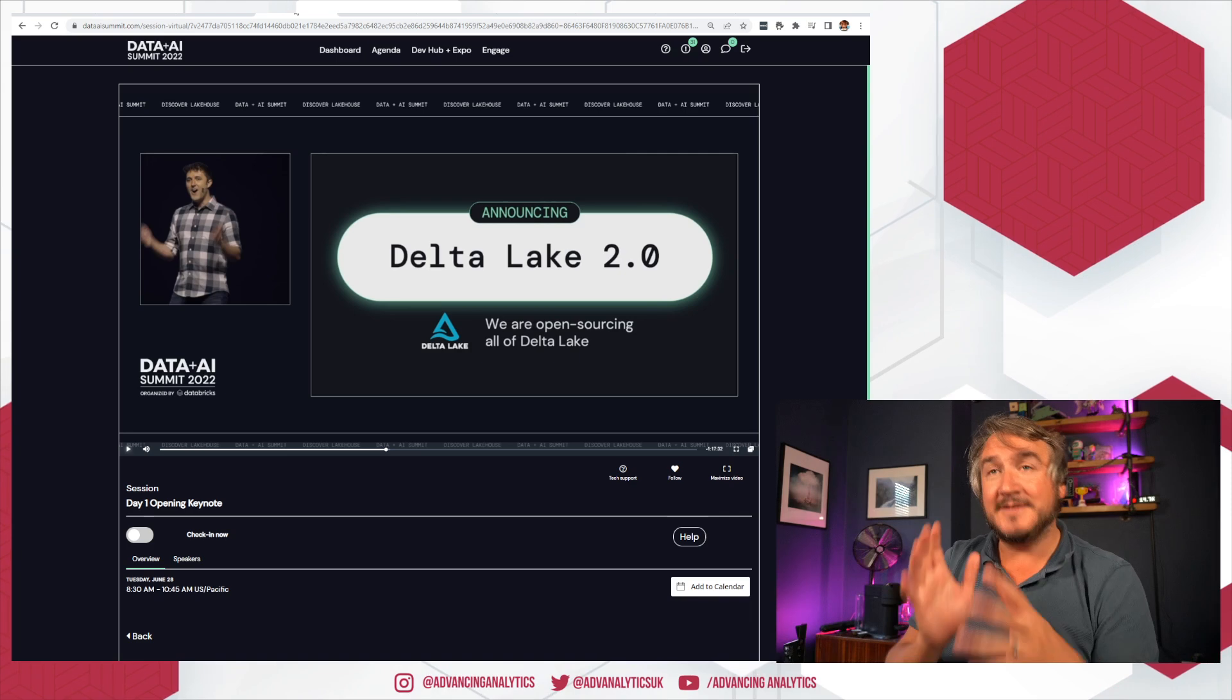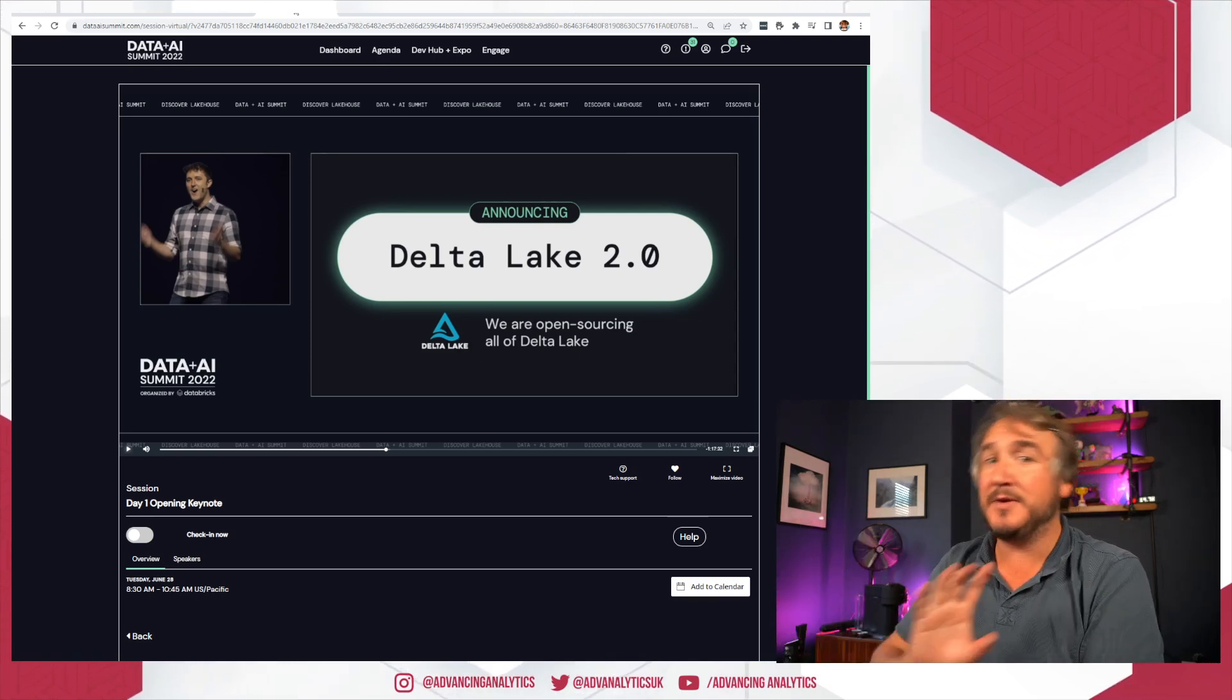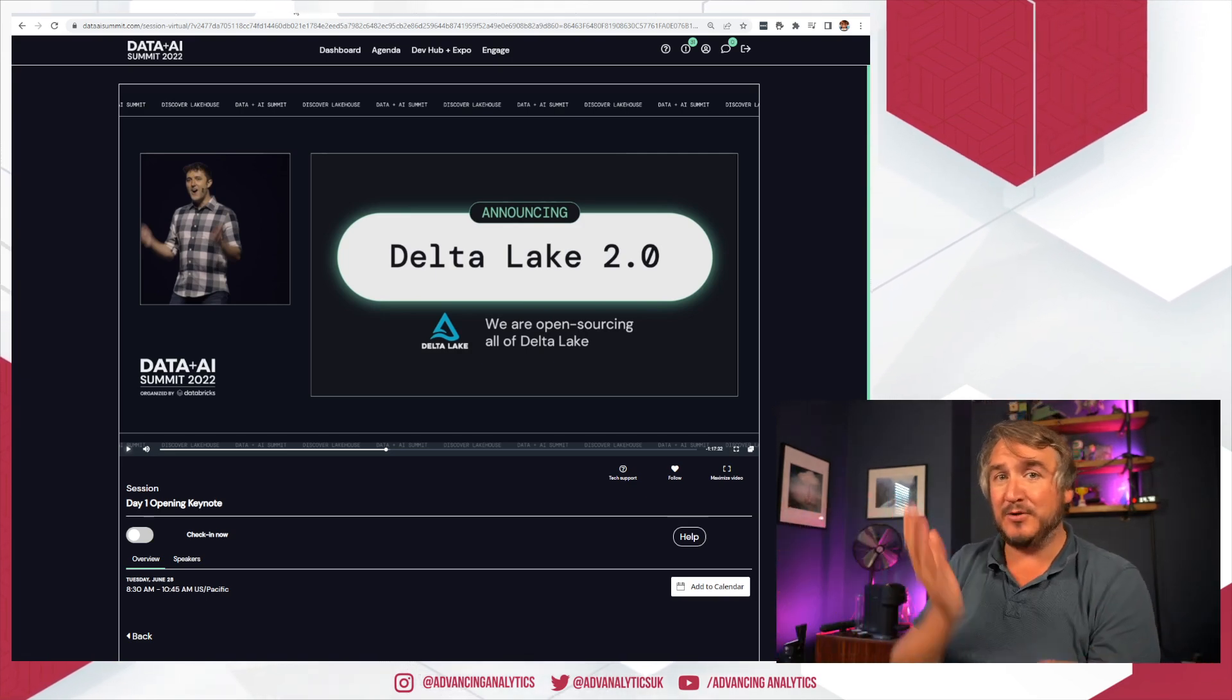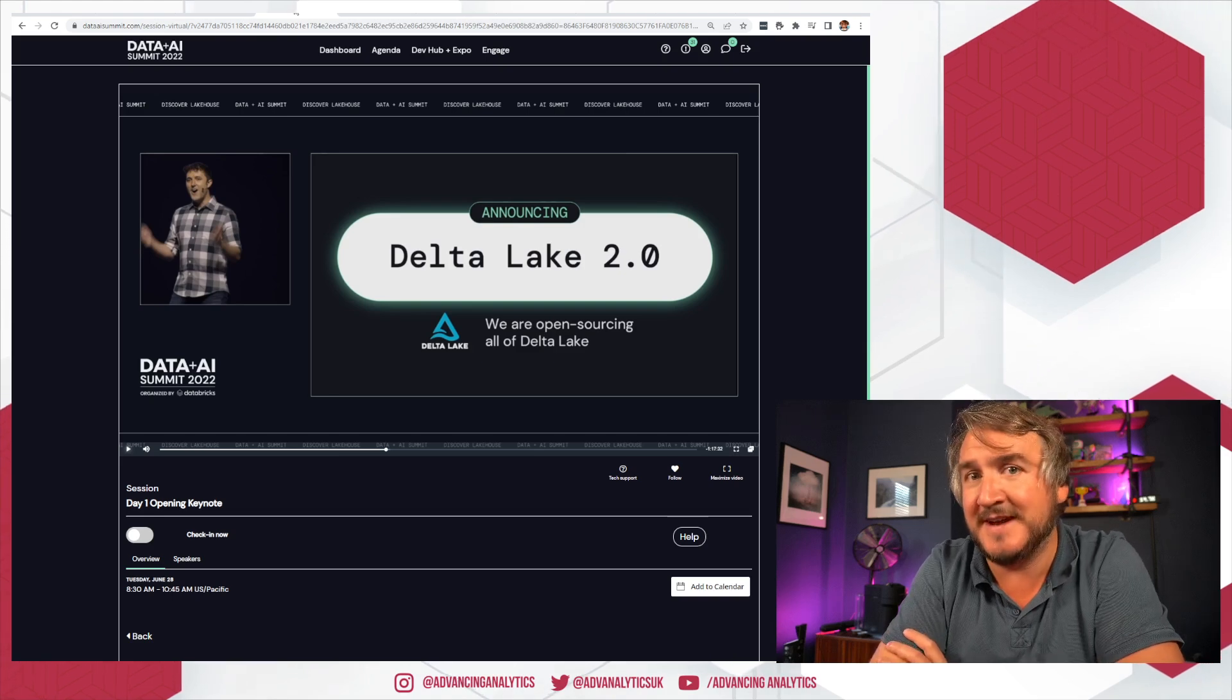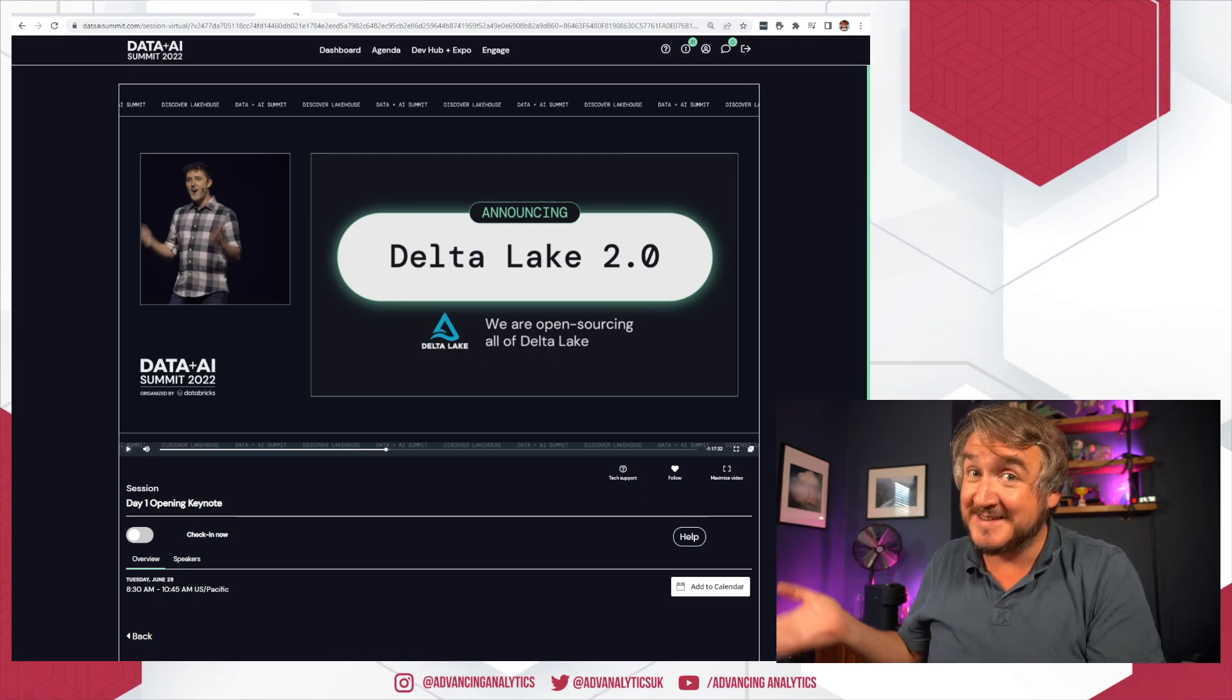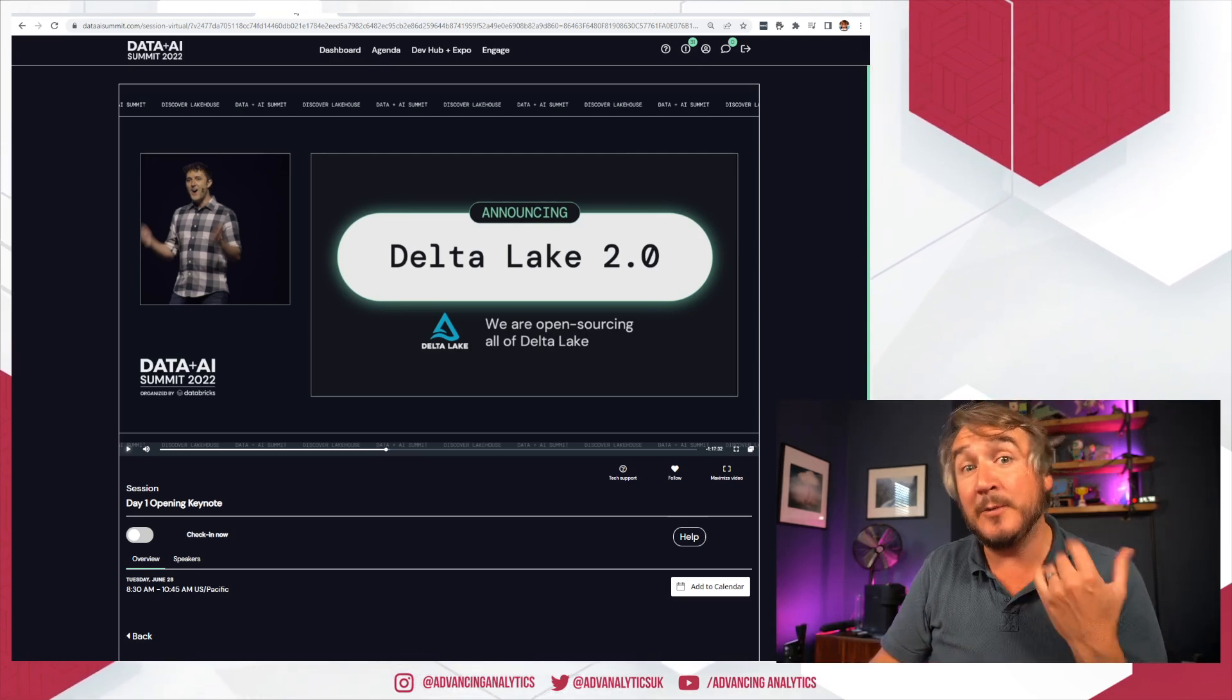There's always been features that were just Databricks and then other features that had been open source that were part of the wider Delta Lake open source project. Delta Lake 2.0 is saying that is all the same thing now. Databricks are committing to everything that is fancy and proprietary, all of the optimizations that work on top of Delta inside Databricks are being open sourced. There will no longer be two different flavors. There will just be one Delta Lake as a true open source project that has all of that functionality inside it.